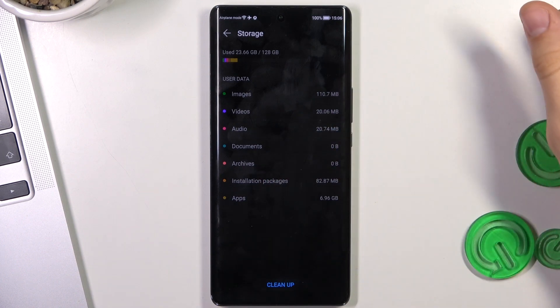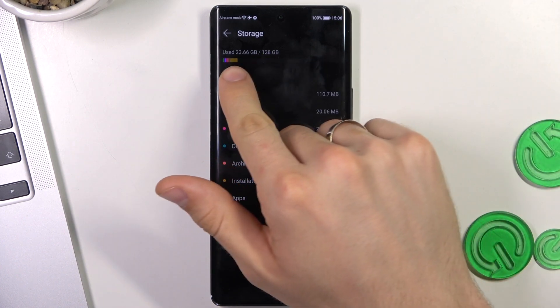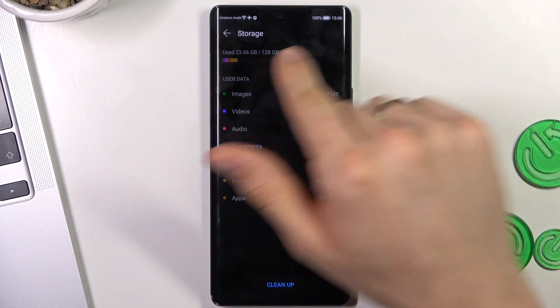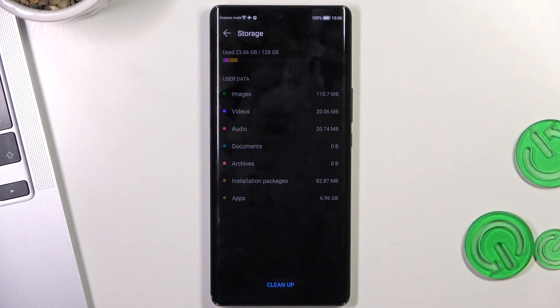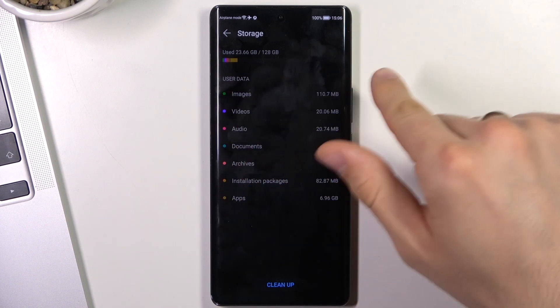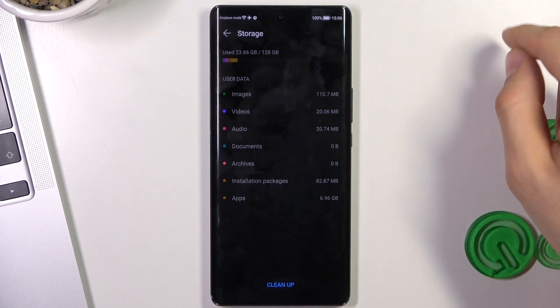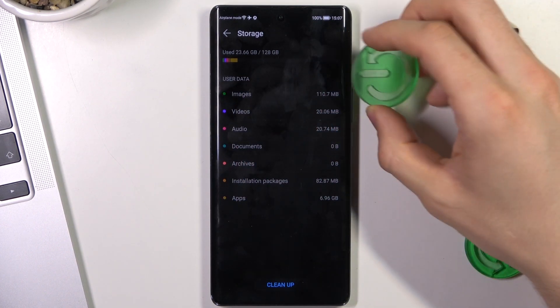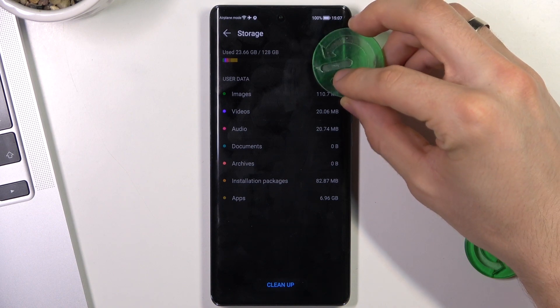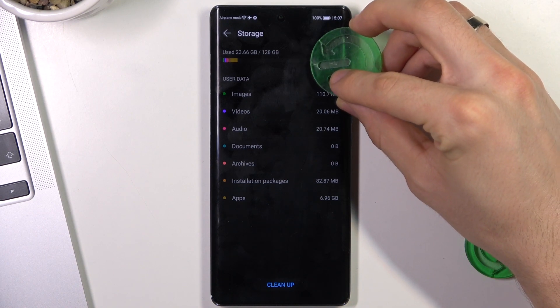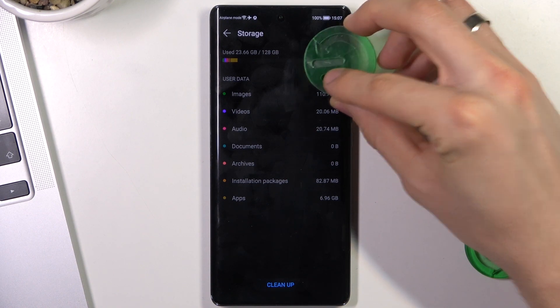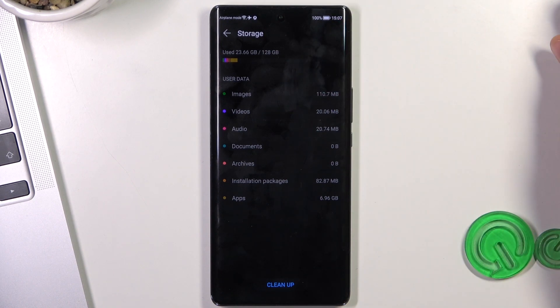And in storage you will see how much space you have used and how much space you have to use. So here, maybe here, is the 70% point.